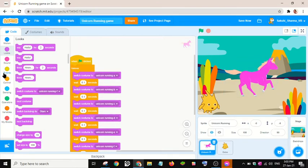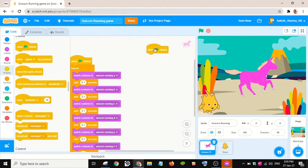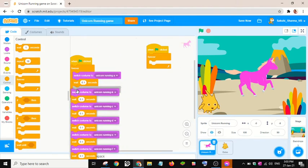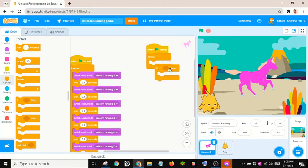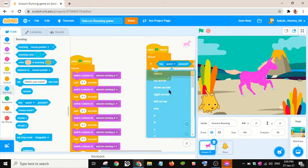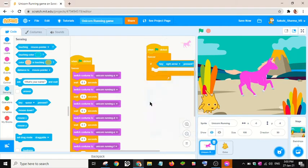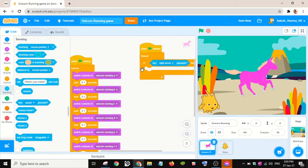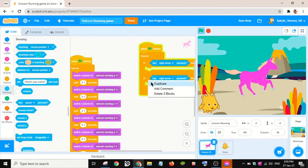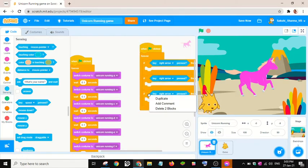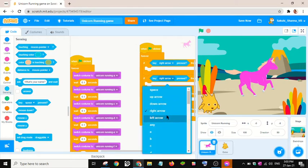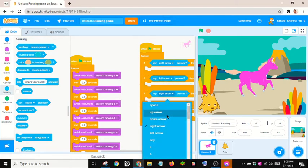I will add another 'when green flag clicked' block for the unicorn with a forever if-then statement. If the right arrow key is pressed, we will increase the x value by 5 to move in that direction.